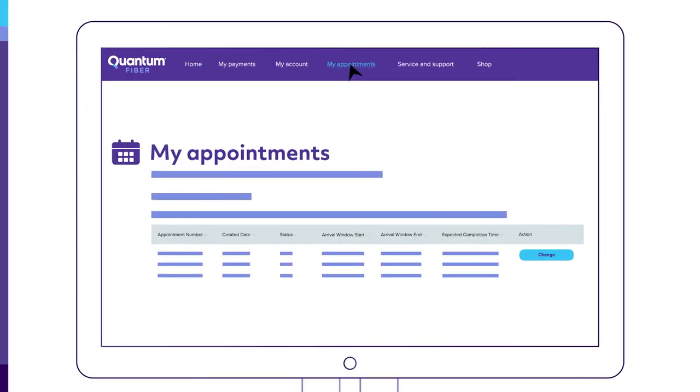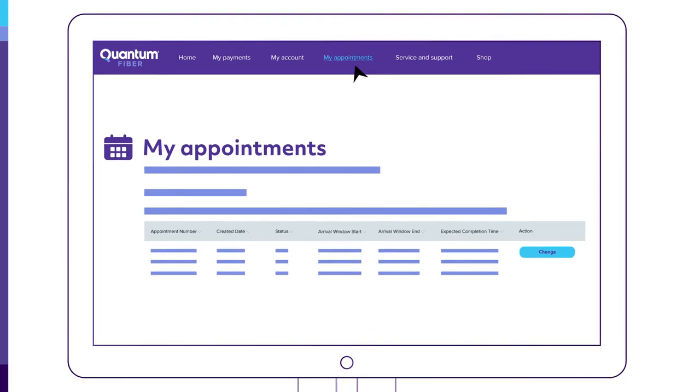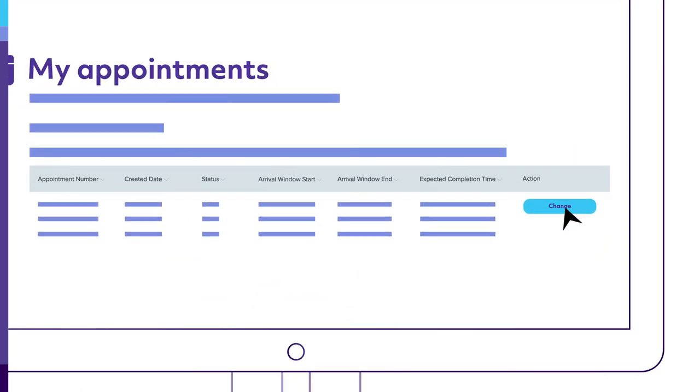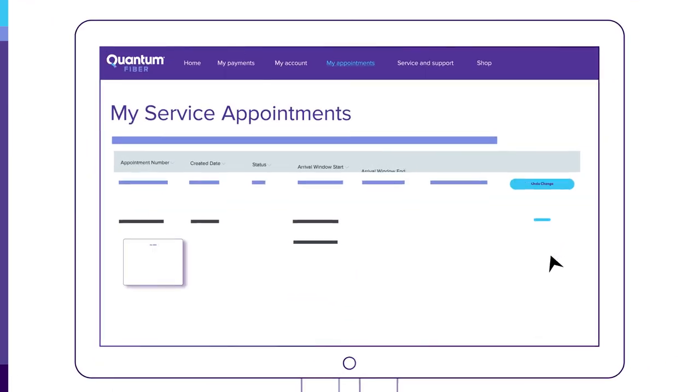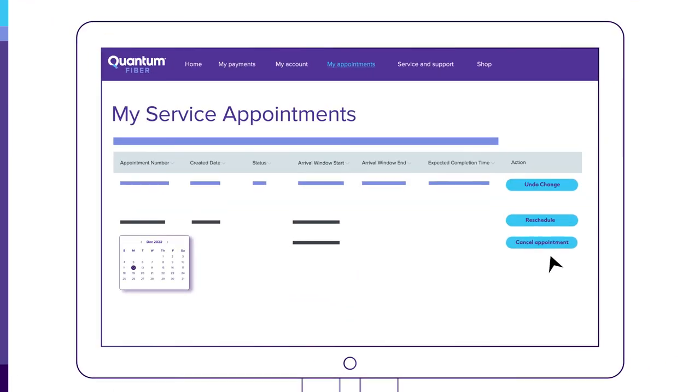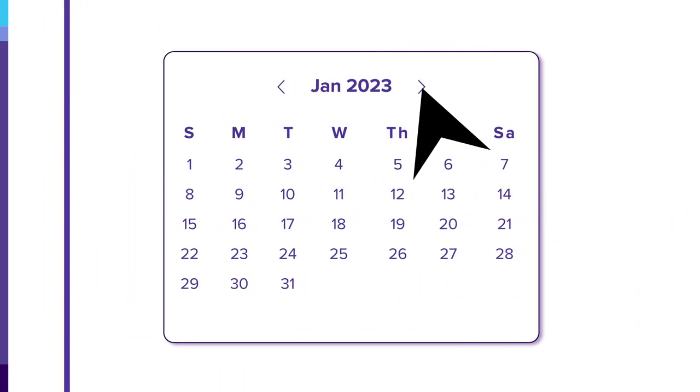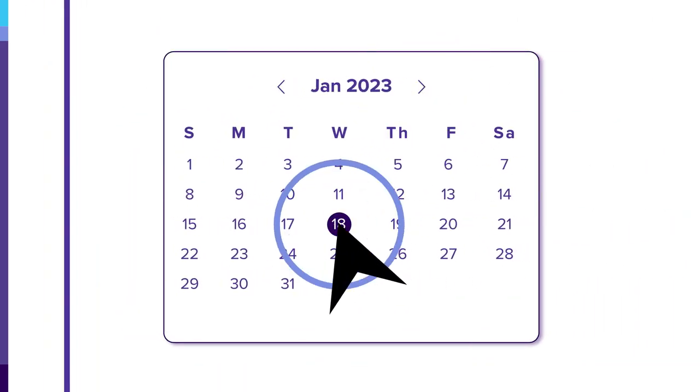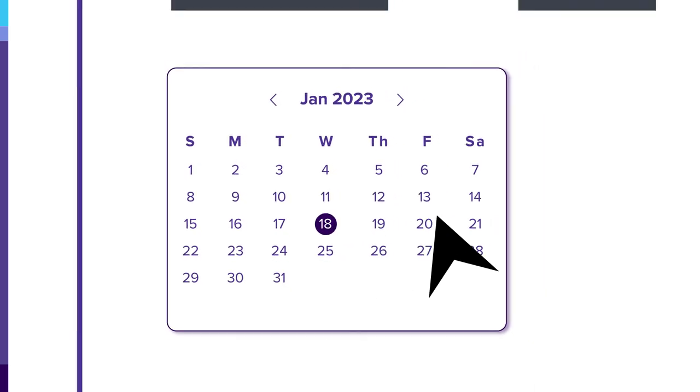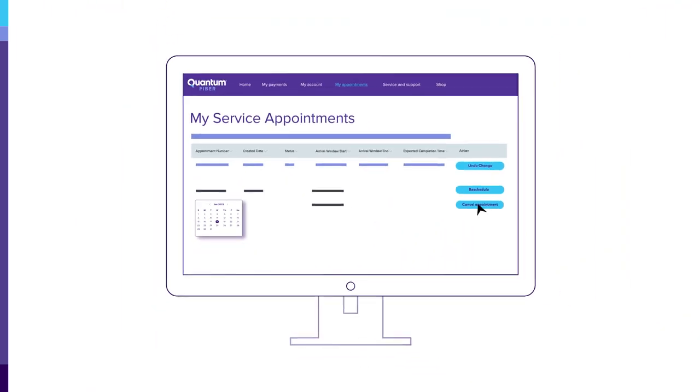There, you'll see all appointments you have scheduled. Click the change button to make changes, including canceling your appointment. Then select a date and time that works for you and confirm the update. Your appointment has now been rescheduled.